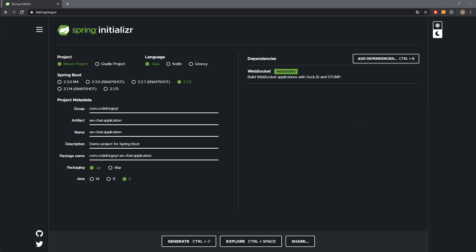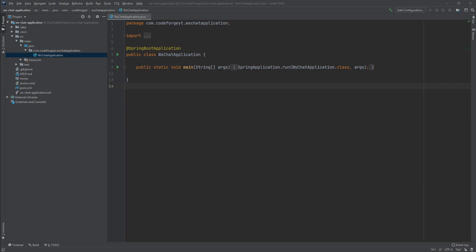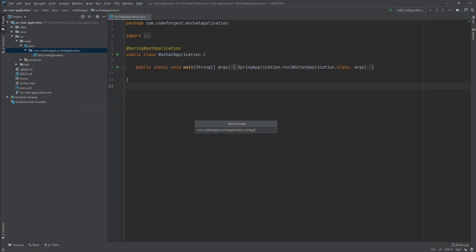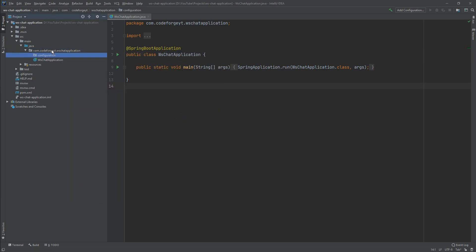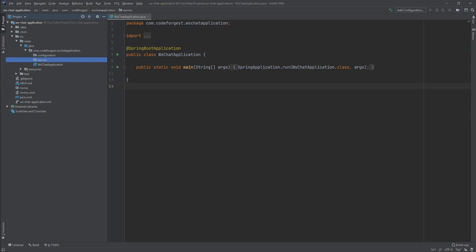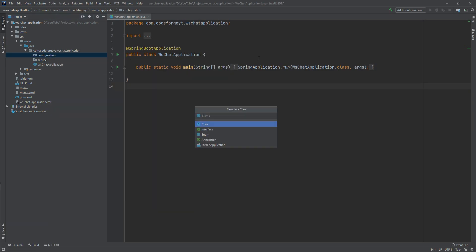Here we are in IntelliJ with the imported project. A viewer suggested I make the font a little bigger so it's easier to read on a laptop screen — I hope that's enough. We'll start by creating two packages in our root package: a configuration package for our configuration class, and a handler package for our handler. Let's start with the configuration class — we'll create a new class called WebSocketConfiguration.